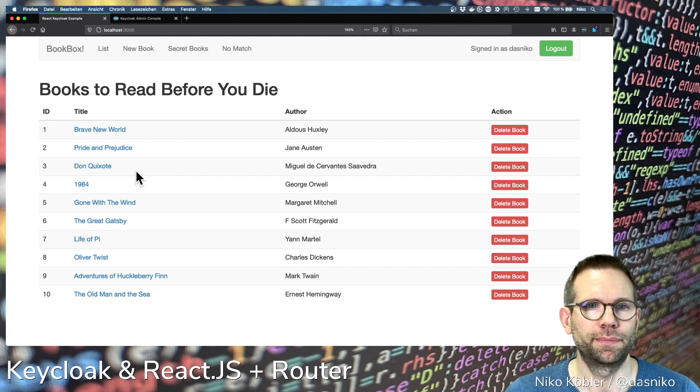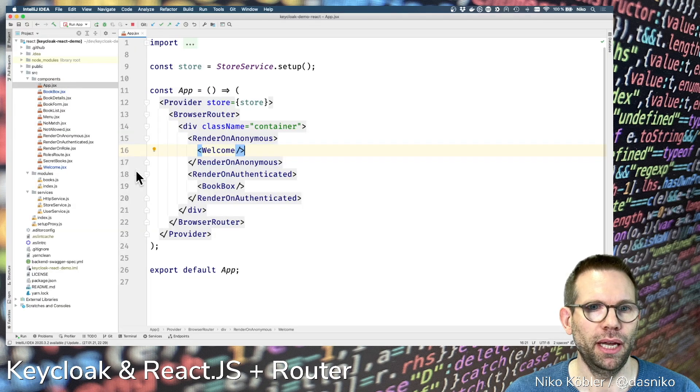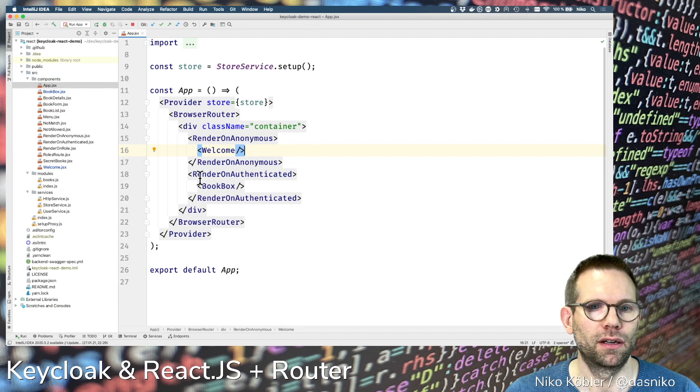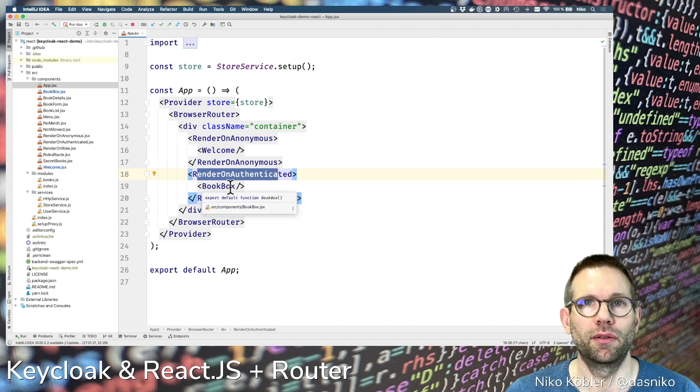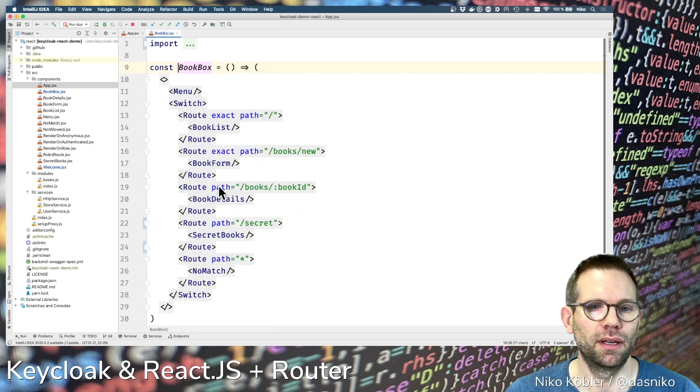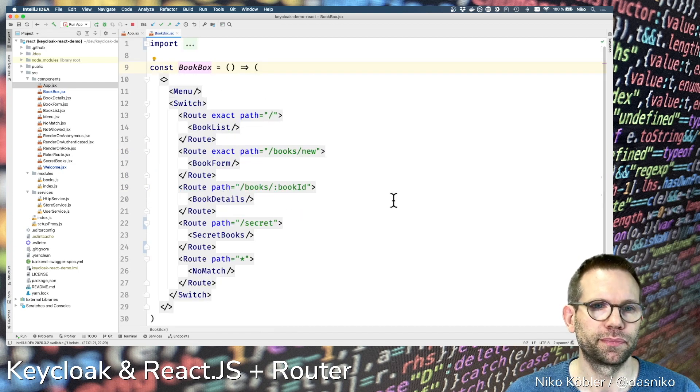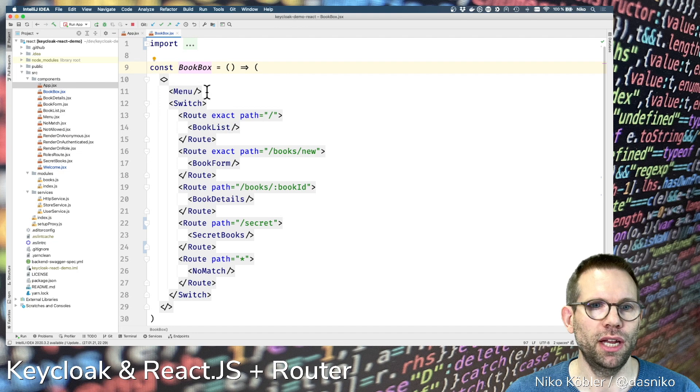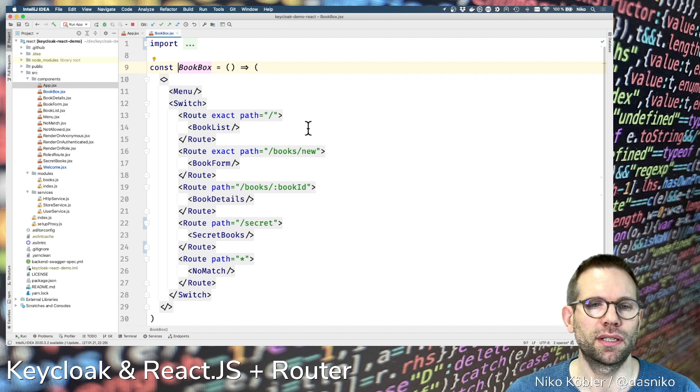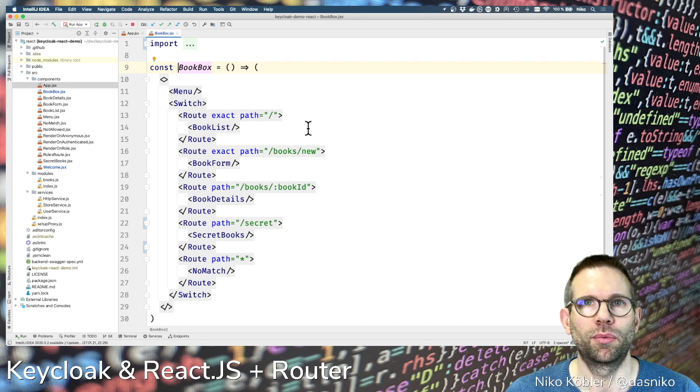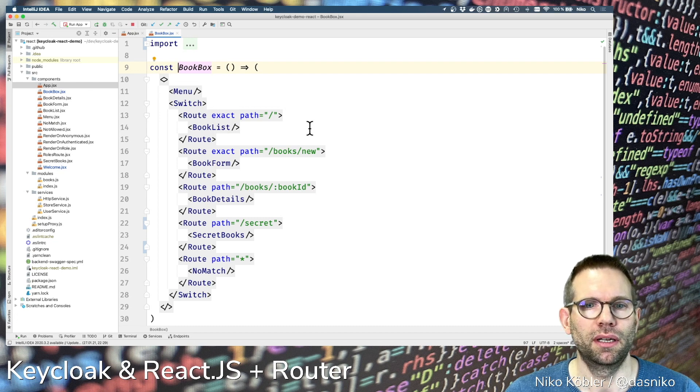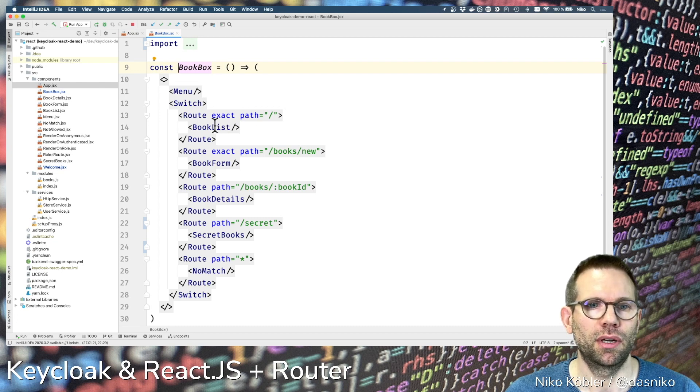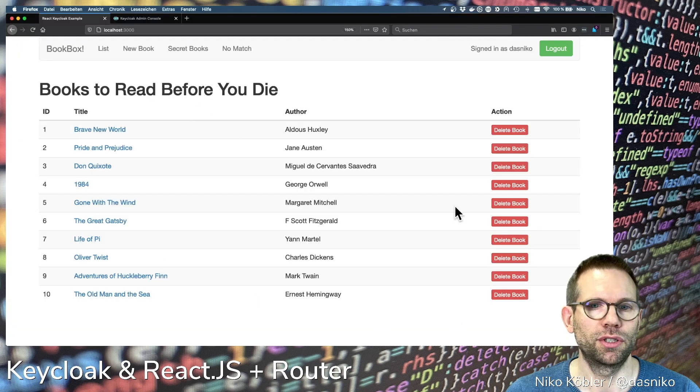We have a longer list of books. Back to the code, now we're authenticated and we have the book box. In the book box we have a menu at the top and then we have switch route expressions depending on the route where the browser is to render different things. We have the book list.